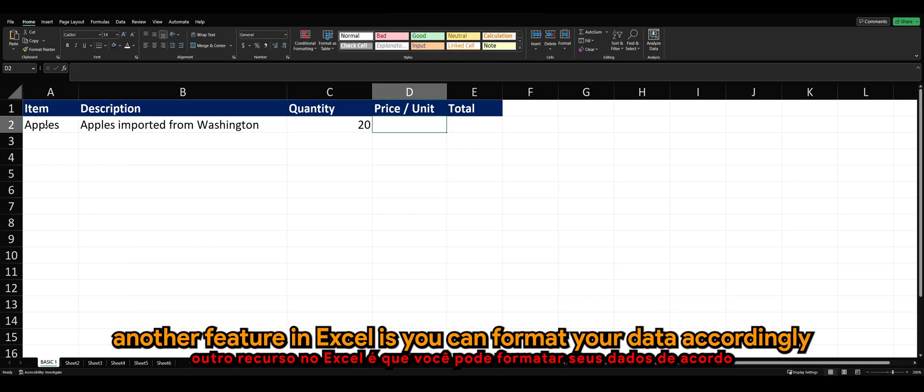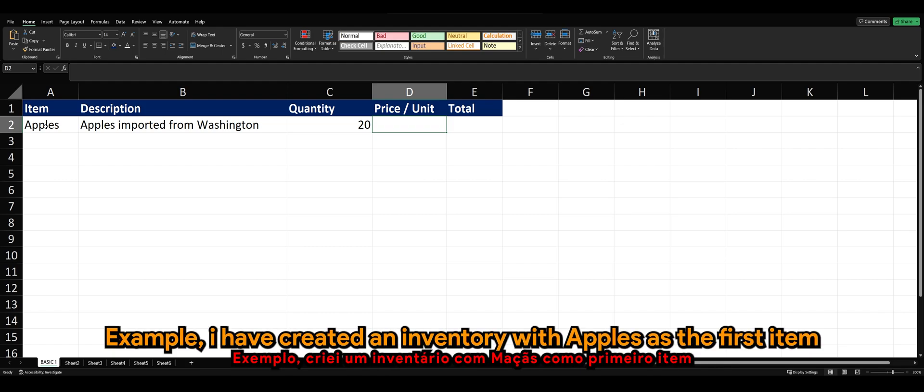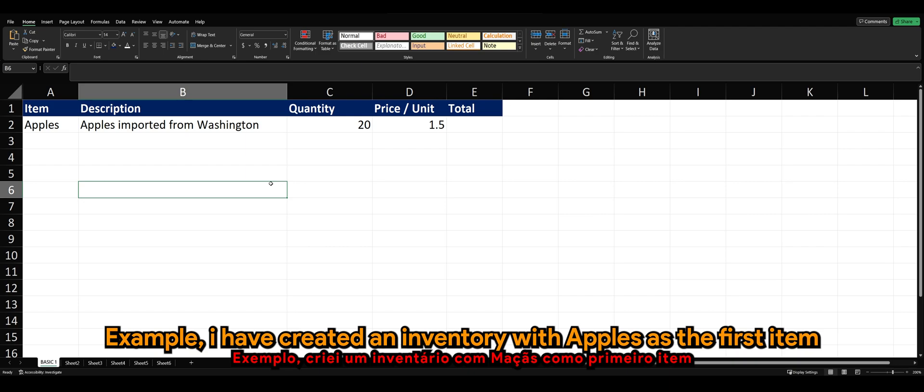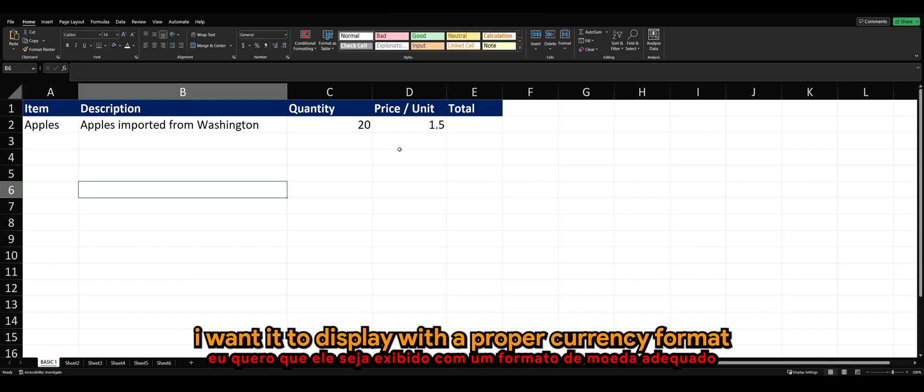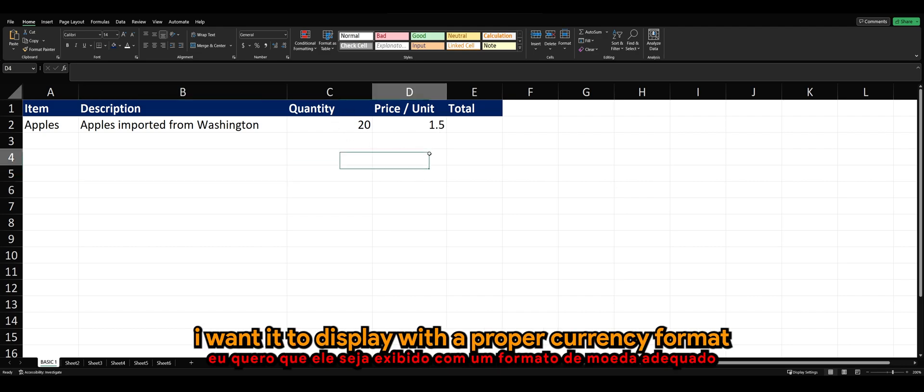Another feature in Excel is that you can format your data accordingly. For example, I have created an inventory with apples as the first item. And in column D, which is the price per unit, I want it to display with a proper currency format.